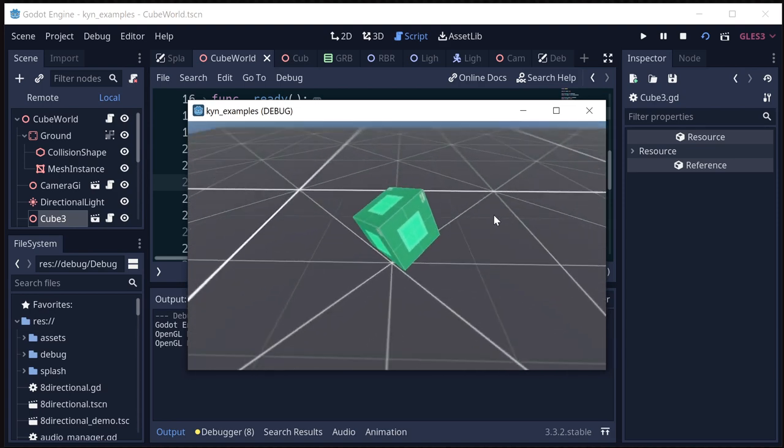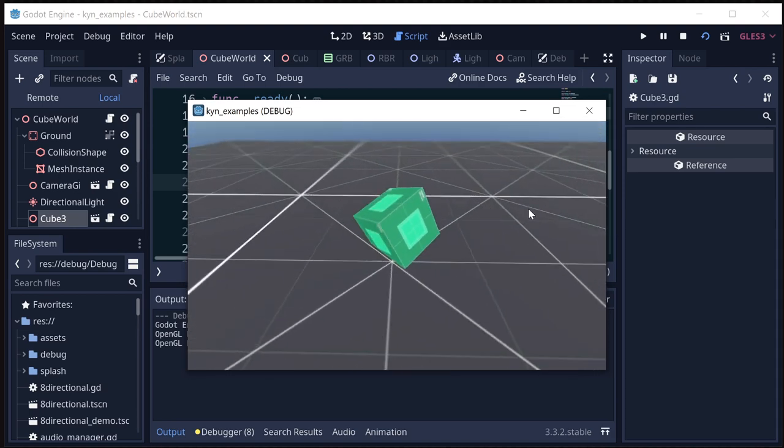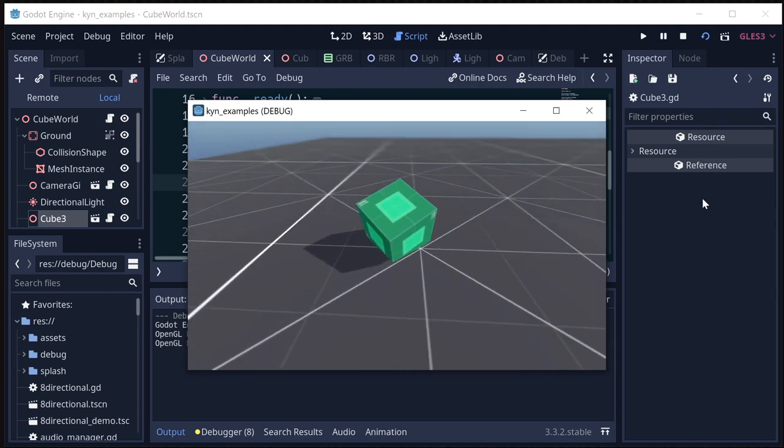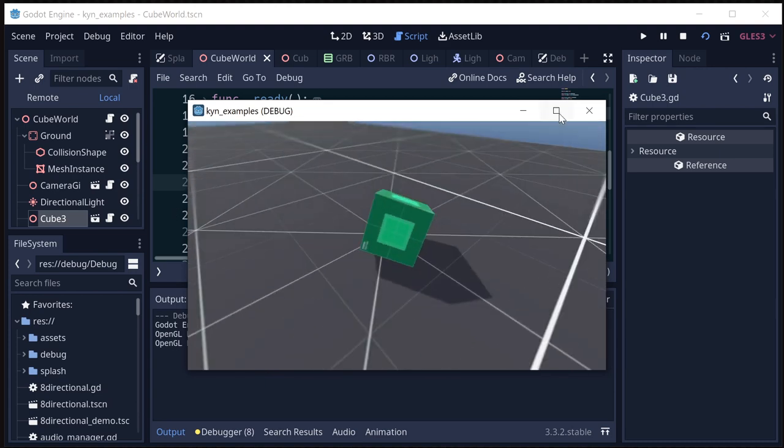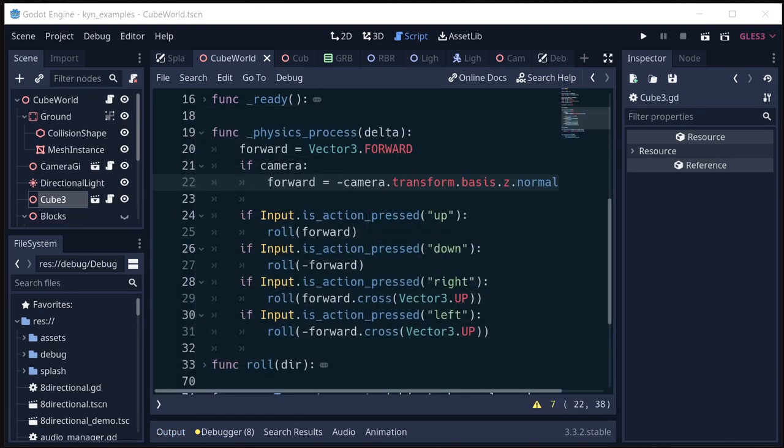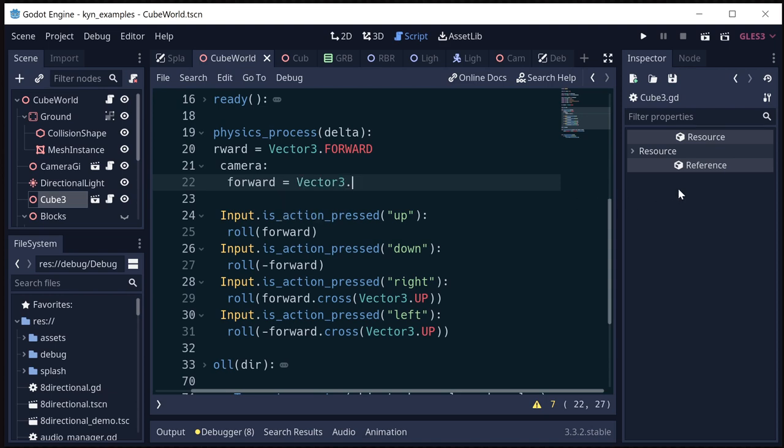And what I really want to do is snap that camera forward to the closest 90-degree angle. Okay, so instead of assigning the forward to that, what we're going to do is we're going to assign it to zero to begin with.